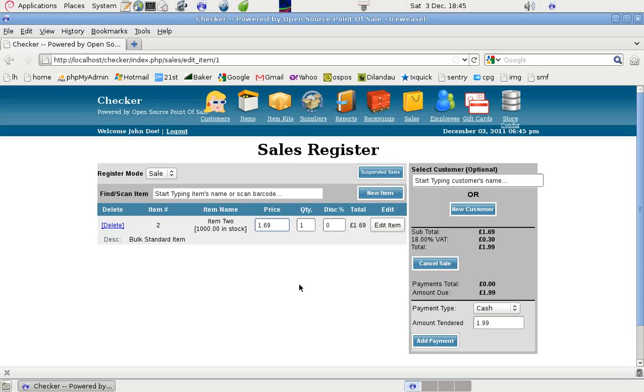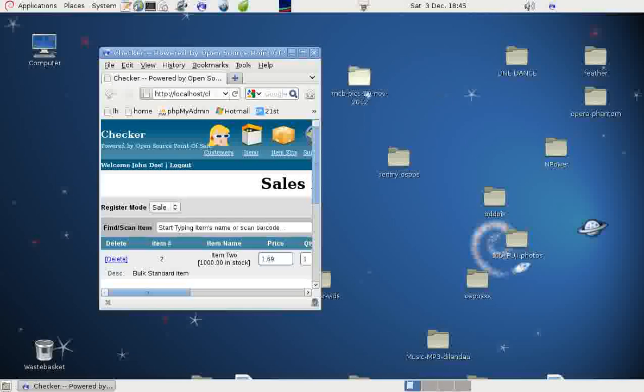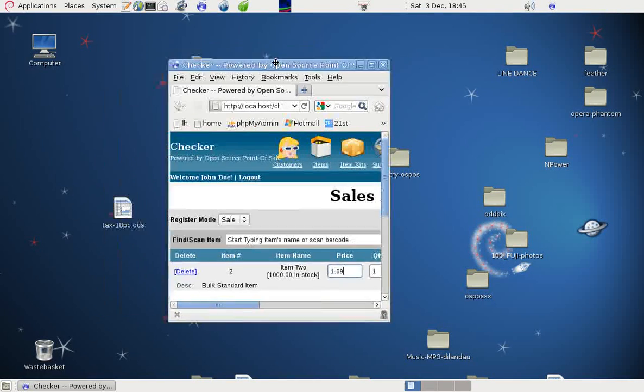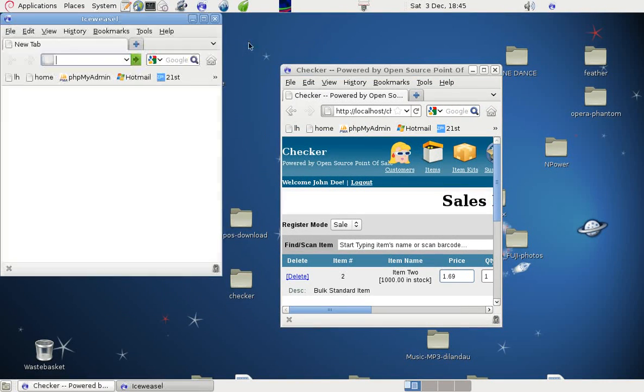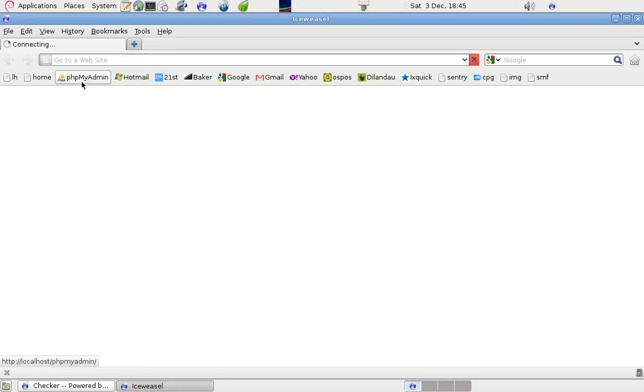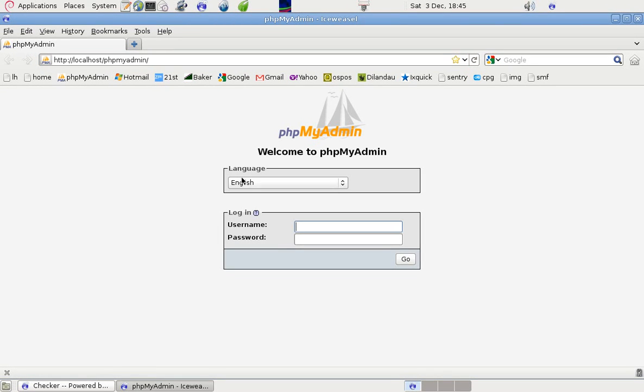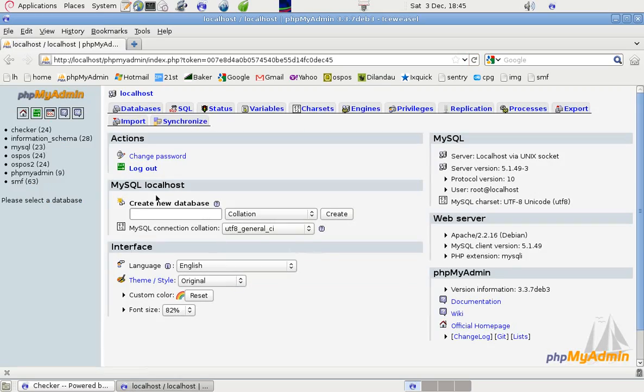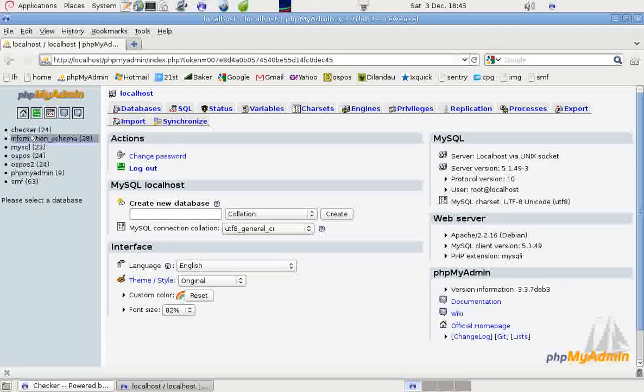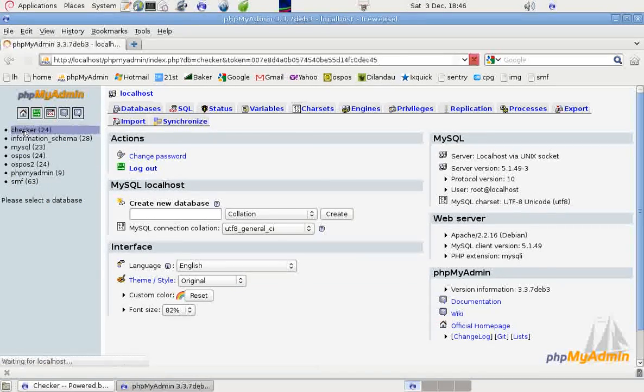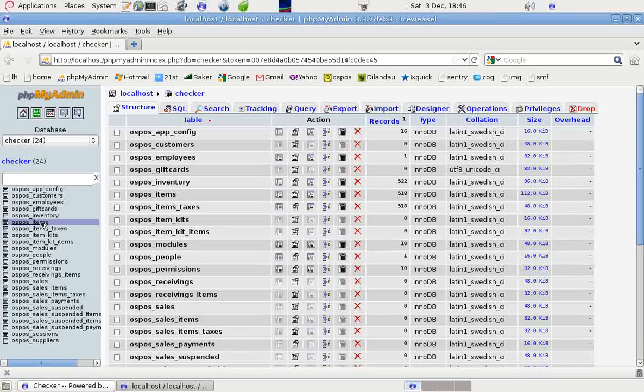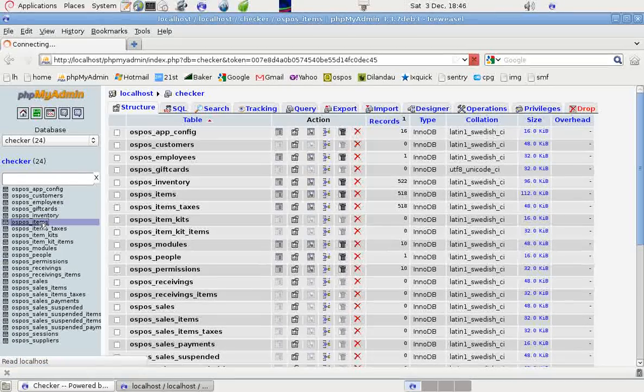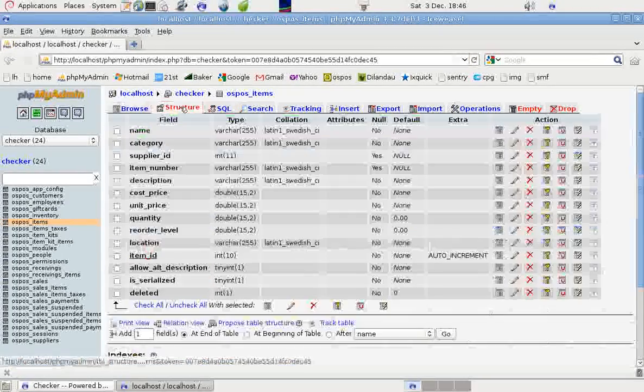Part of the reason is because in the database we have two decimal places specified. I'll try to illustrate that. Open another browser, go to phpMyAdmin, log in as root for the demonstration, and if we go to checker, which is the name of our database, and look at items, and look at the structure.